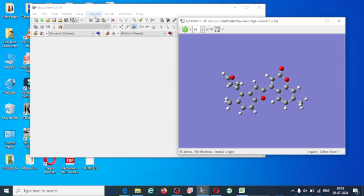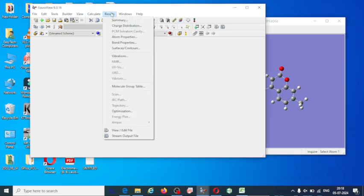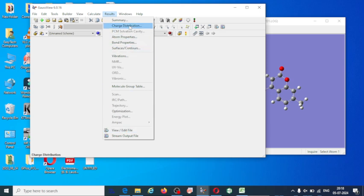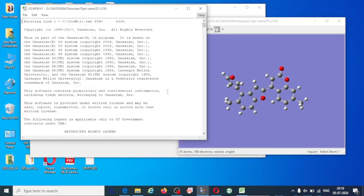Now I am going to go to the results section. If you open the log file and want to view any results, go to the Results section, where you may have many options including summary, charge distribution, and vibrations. Since I am explaining non-linear optical properties, go to 'View or Edit File'.